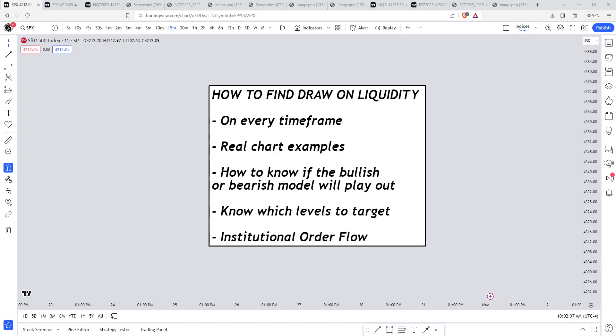Finding the draw on liquidity is the missing piece for a lot of ICT traders. In this video, I'm going to show you guys exactly how to do that on every single timeframe.